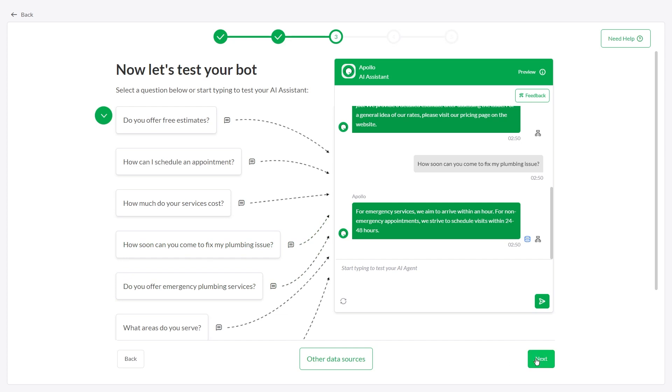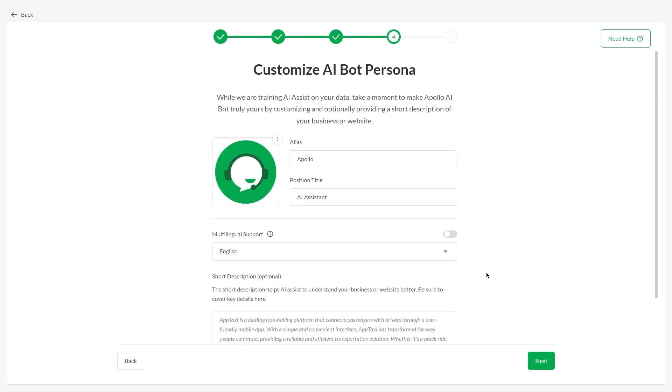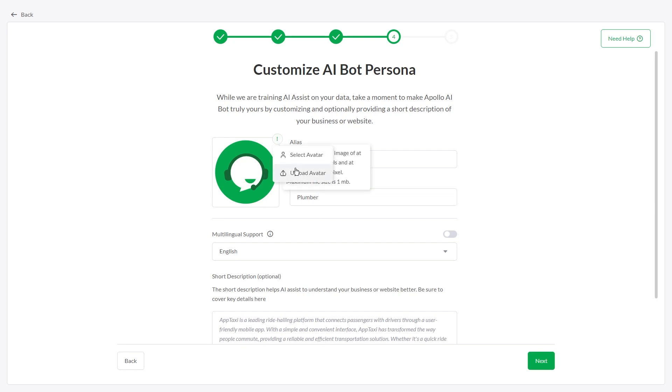The next step is to modify your AI Assist persona, change its name and role, and upload an avatar.